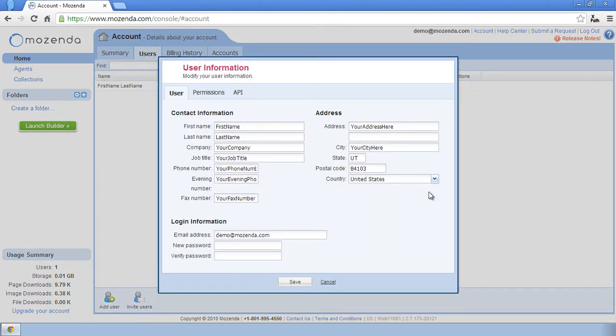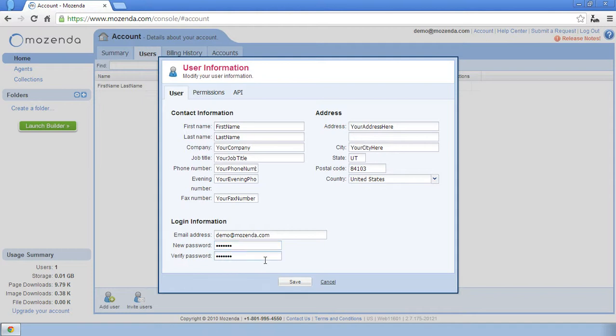This allows me to edit my user information, including the password. In the new password field, I'll type the password, and then I'll retype the password in the verify password field. I'll then click Save.